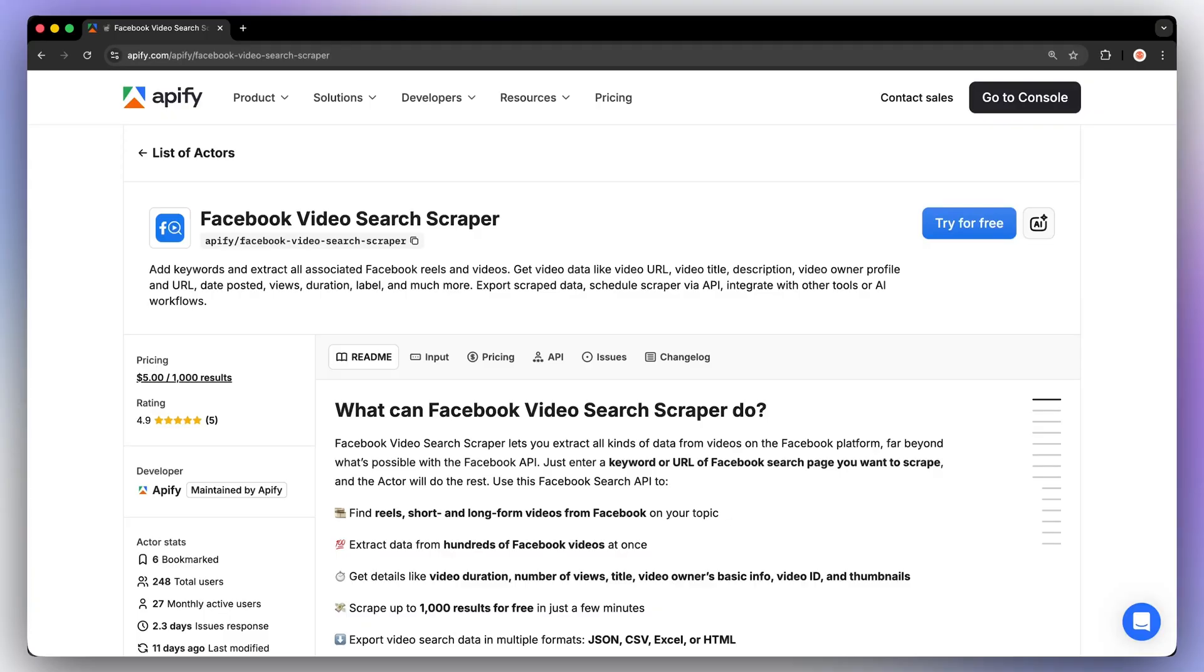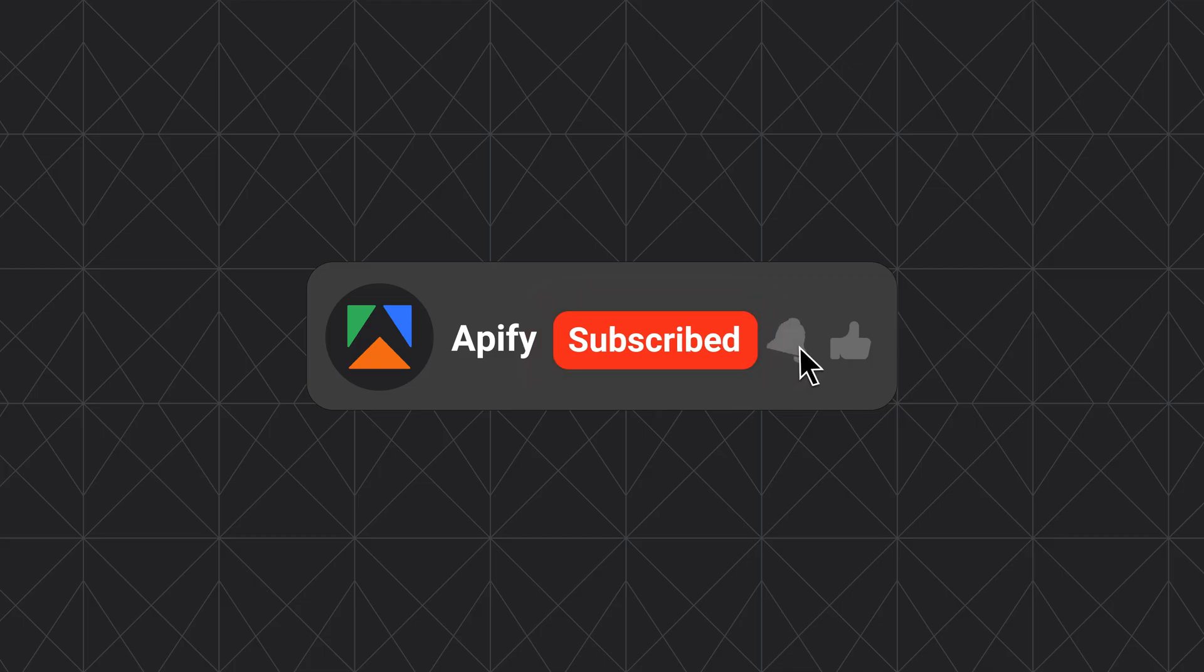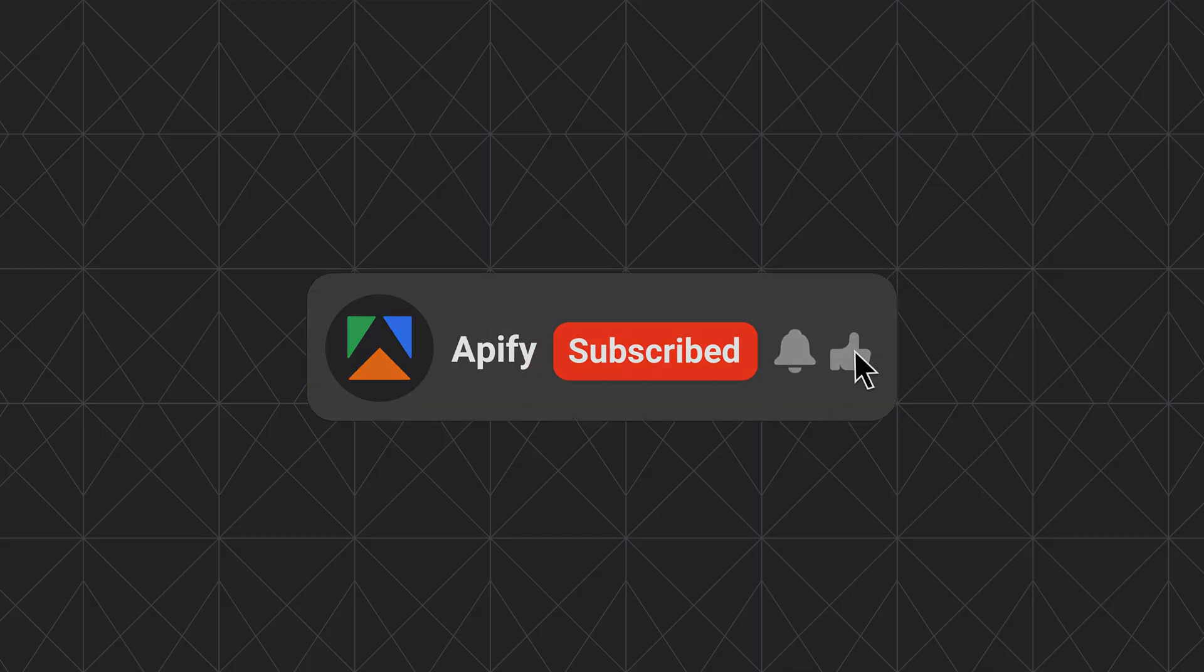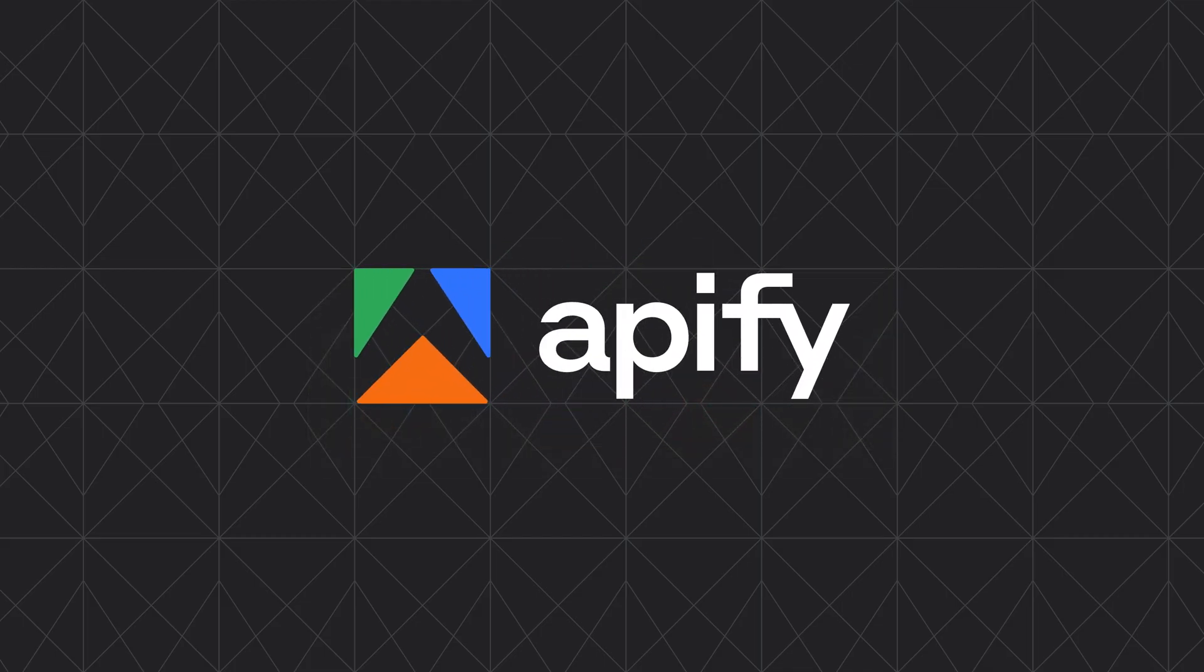If you've ever struggled with manually researching Facebook pages, this tool will save you hours and give you deeper, cleaner data you can actually use. Try it for free on Appify Store, no credit card required. If you found this tutorial helpful, give it a thumbs up, subscribe, and hit the bell to stay tuned for more scraping tutorials and automation walkthroughs. Thanks for watching, and as always, thanks for all the likes.